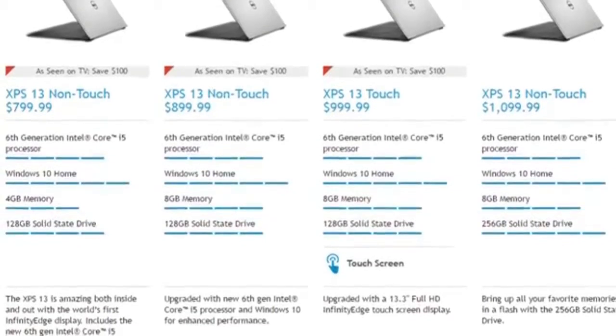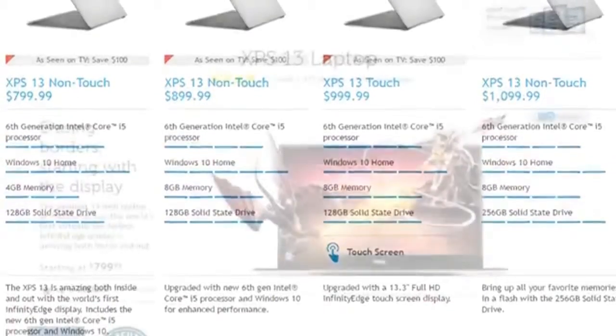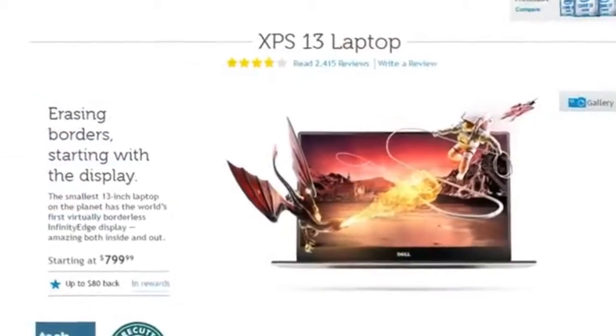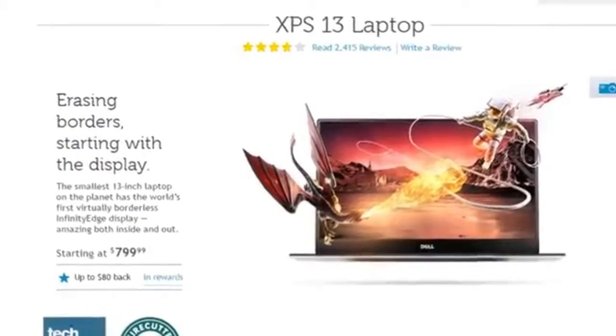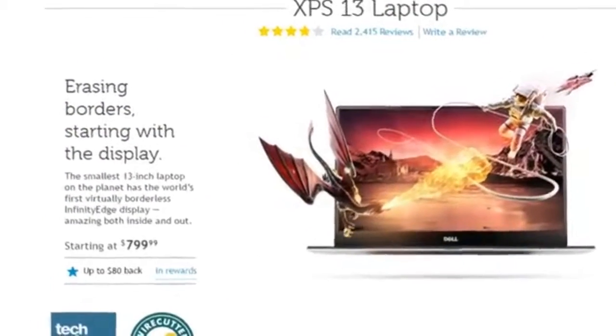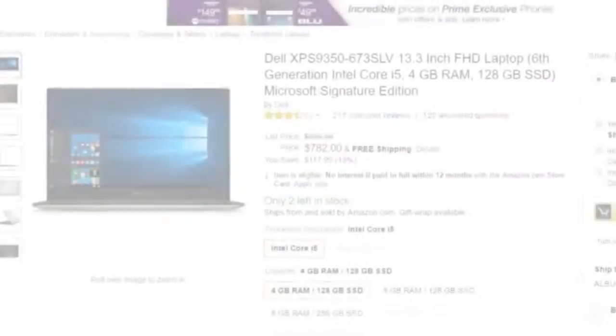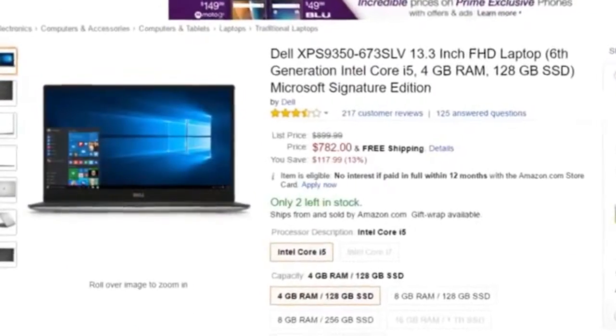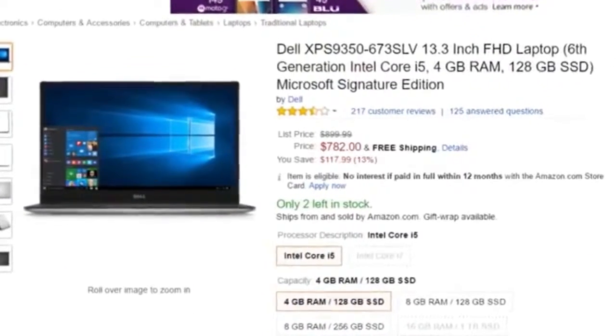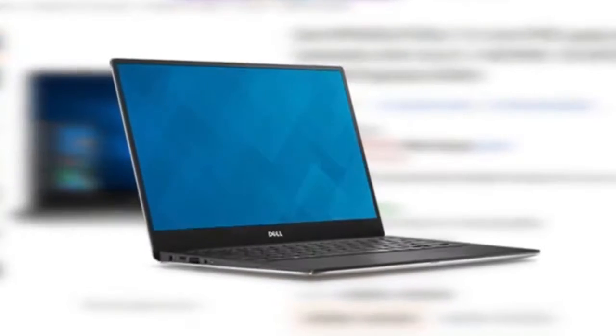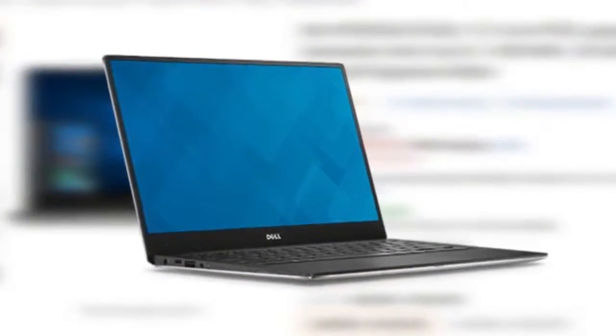All while coming in at a very affordable starting price. I've seen the Dell XPS 13 for less than $800 on Amazon, and honestly at that price range, it's a laptop that you just can't miss.